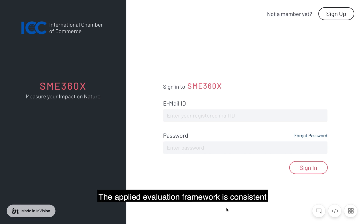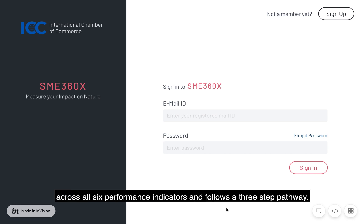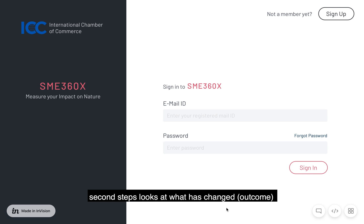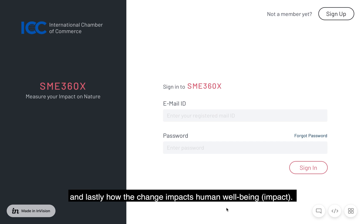The applied evaluation framework is consistent across all six performance indicators and follows a three-step pathway. The first step is to identify what leads to a change — the driver. The second step looks at what has changed — the outcome. And lastly, how the change impacts human well-being — the impact.